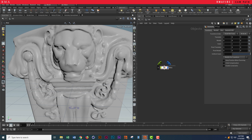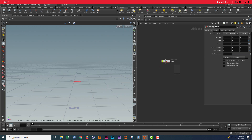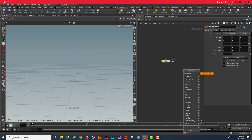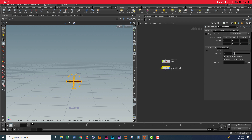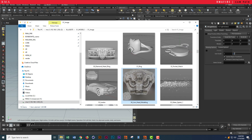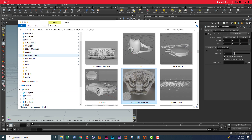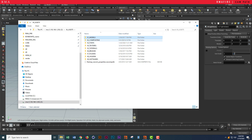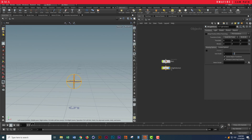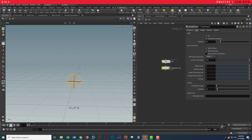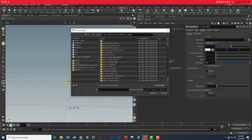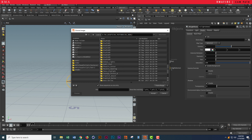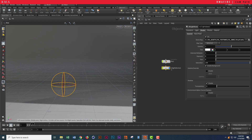First things first, let me turn off our model here and I'm going to bring in an RS dome. RS domes are basically just a basic dome that we're going to add an HDRI to. So we're going to go to RS light, select shader, and a dome. I'm pasting my HDRI set here and I'm just going to select a studio dome. Right now we've got a studio dome set up.